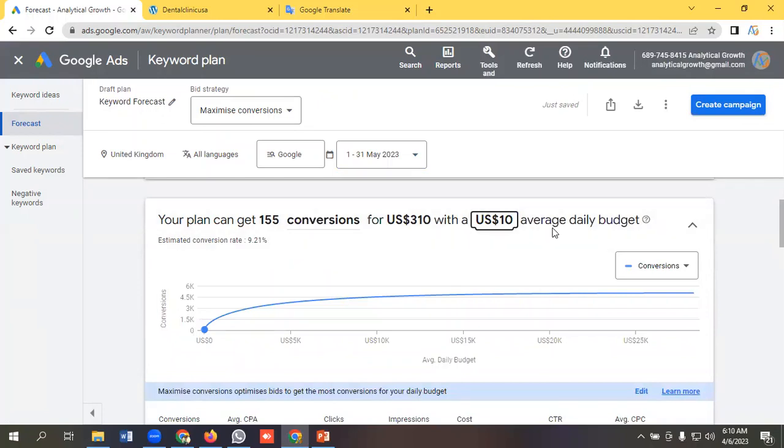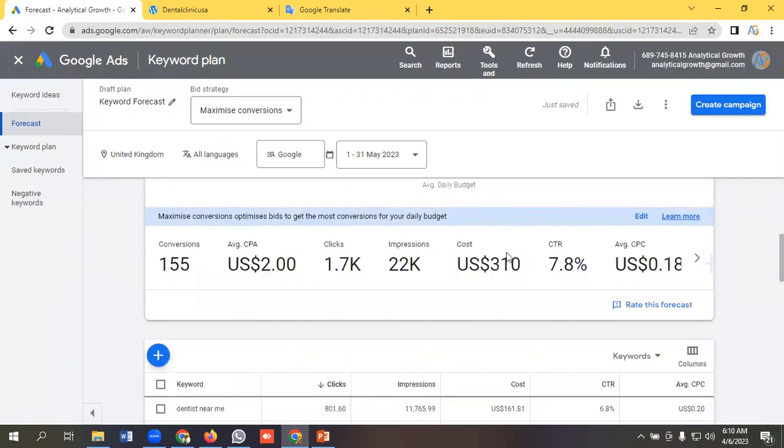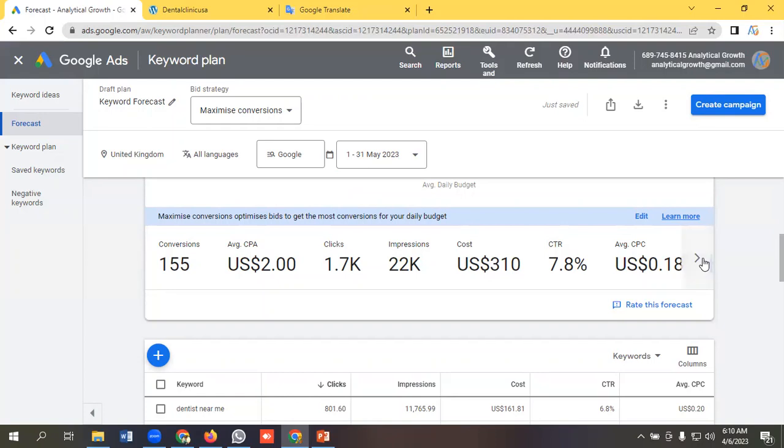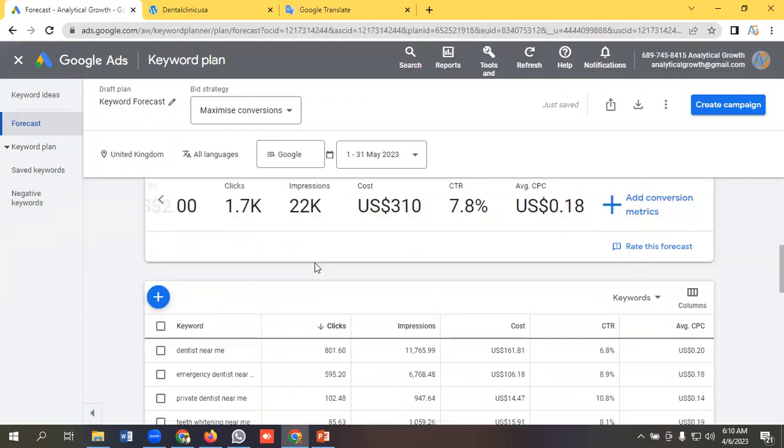You can see you might get 155 conversions, average CPV can be $2, you might get 1.7K clicks, you might get 22K impressions, cost could be US$310, your CTR might be 7.8%, and average CPC could be 18 cents.